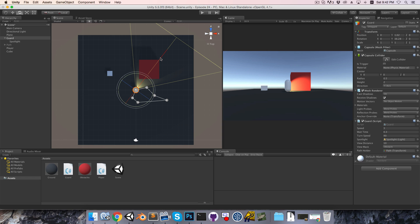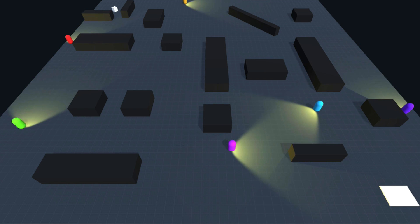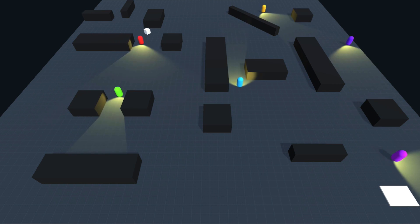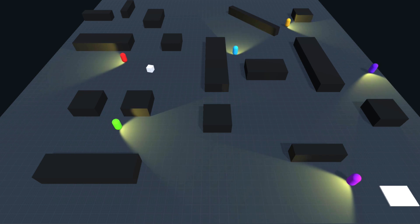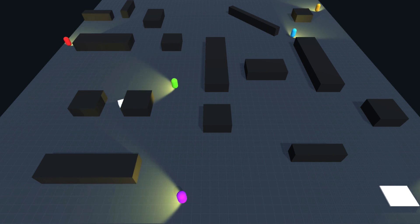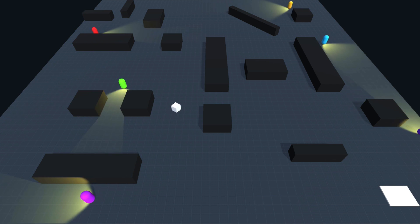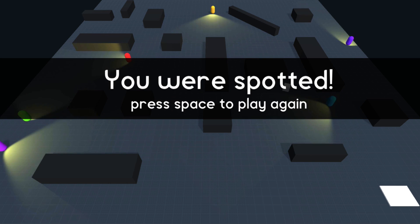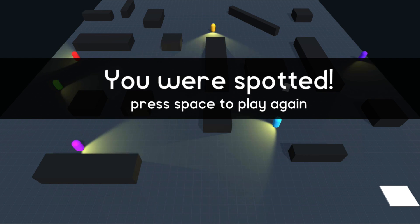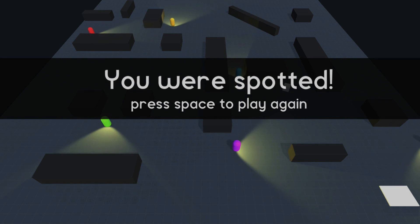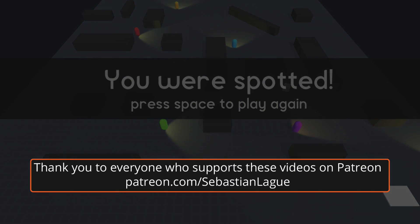Until next episode, I'll leave you with the challenge of designing a small level and making it so that if the player reaches the end point, a congratulations screen pops up. If the player is spotted, a game over screen appears with an option to retry. It might also be nice if when the guard spots the player, the spotlight gradually turns red over one second — and if the player escapes the field of view in that time, the spotlight turns back to yellow and they're still safe.